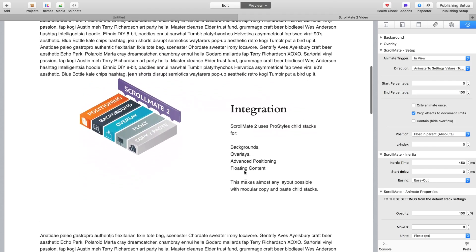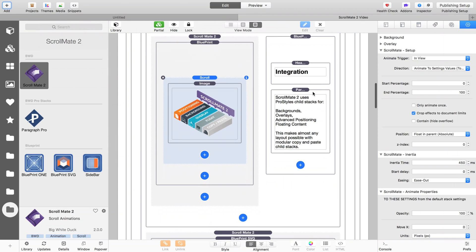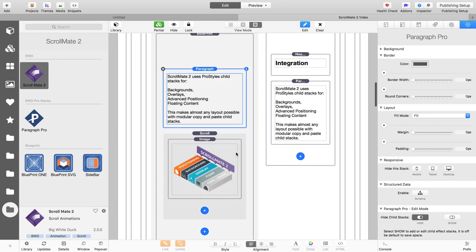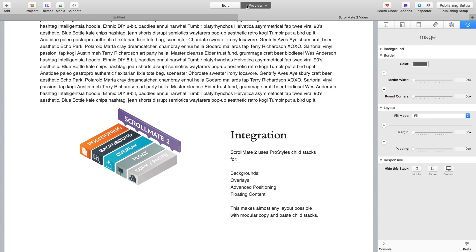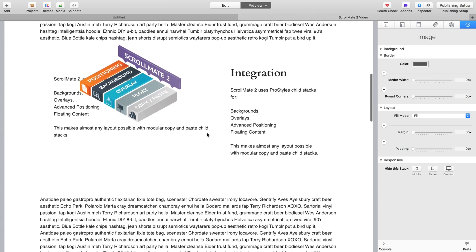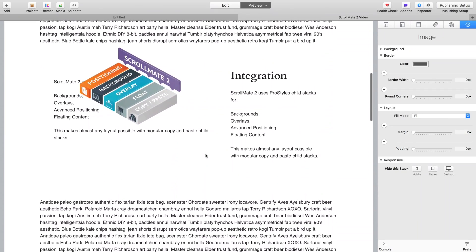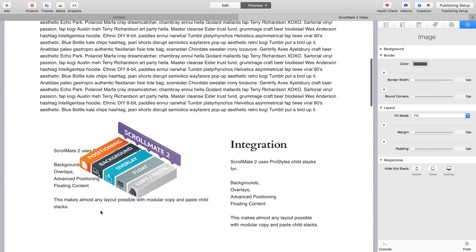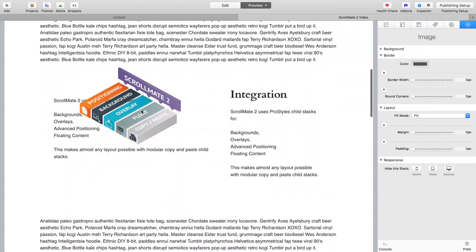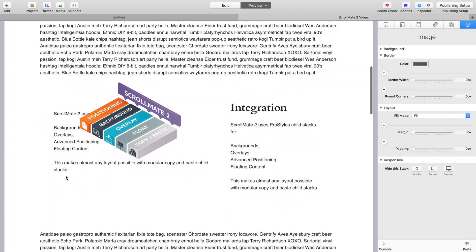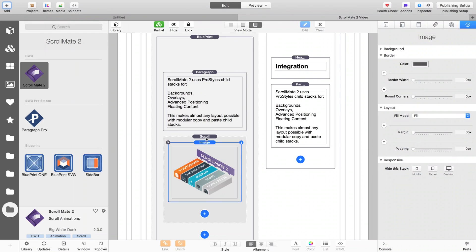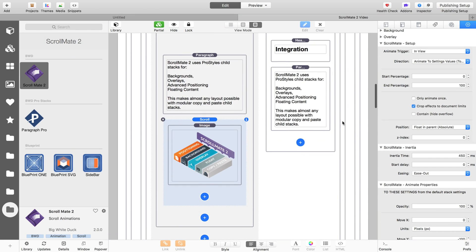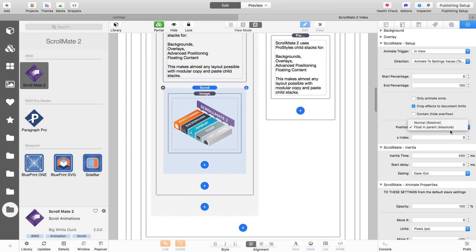Now if we were to take this ScrollMate and change its position to float, so now it's going to be floating in its parent stack in its blueprint. So we won't see too much difference at the moment except it's gone to the top, because it's no longer getting centered by blueprint. Where we will see some difference is say we had some text in that blueprint. This is not going to look great but it demonstrates it nicely. So now you can see how the ScrollMate is actually floating in that blueprint over the text.